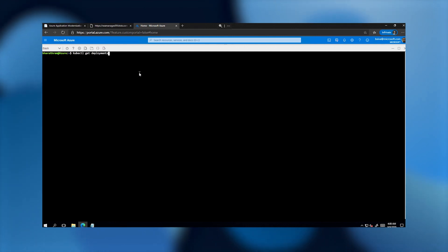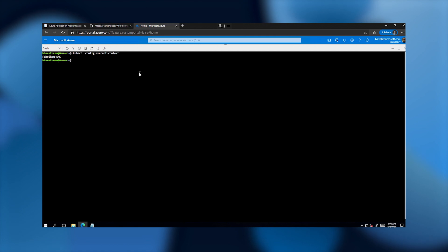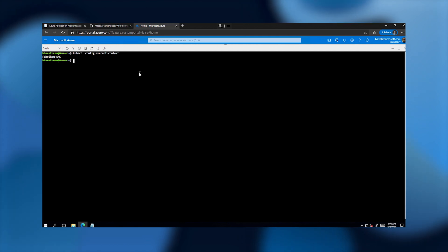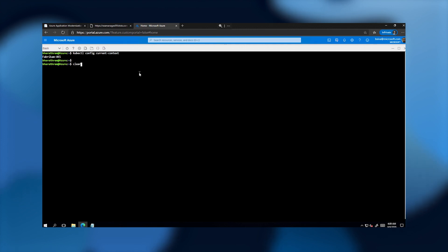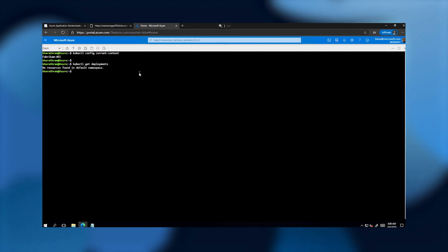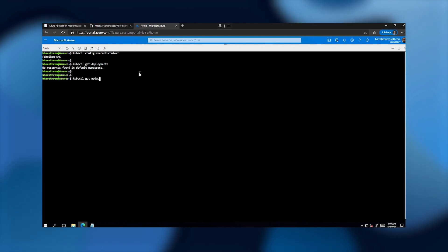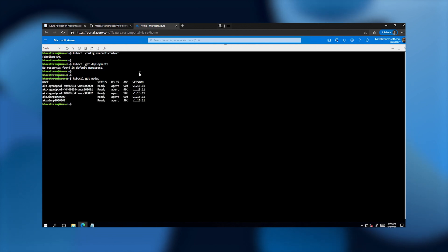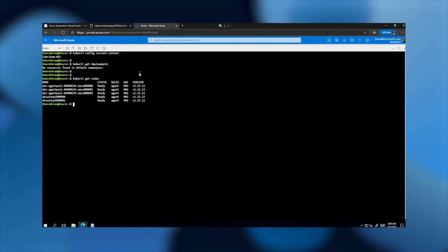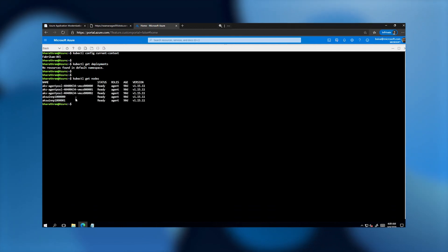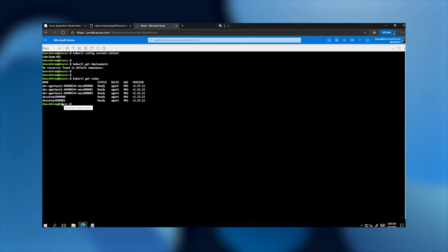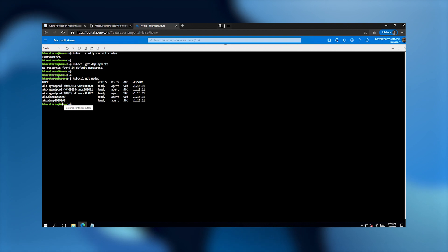This is the Azure Kubernetes Service cluster I'm going to use — it's called the Fabrikam AKS cluster. As you can see, I currently don't have any applications or deployments running on this cluster. In terms of nodes, I've created two node pools: the default node pool running Linux nodes, and a second node pool running Windows Server nodes on which this Windows container application will be hosted.